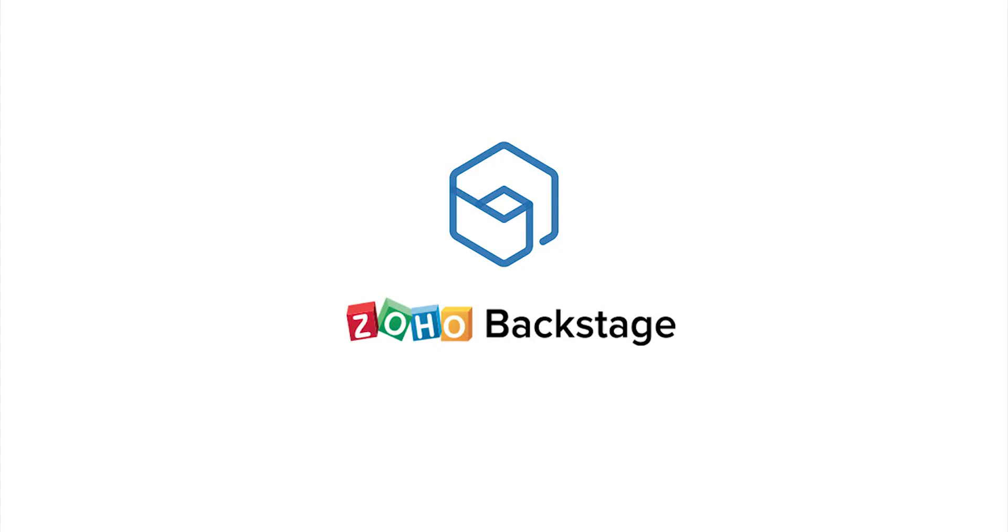Hi, I'm Tina from Zoho Backstage. Backstage is an online enterprise event management tool to help you create memorable events. Let's take a look at how to deliver presentations for a session.